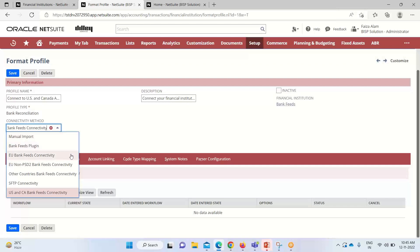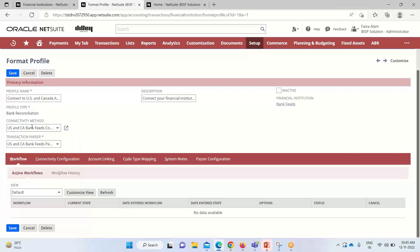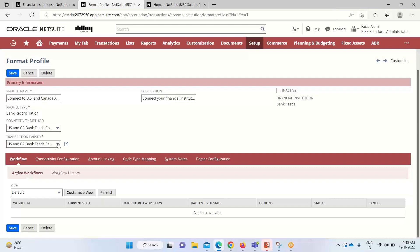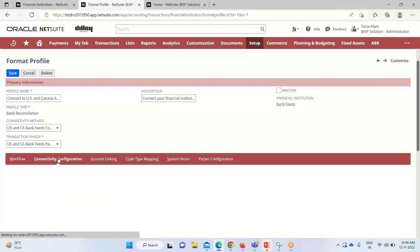Connectivity method: you can see that we have various methods or ways for establishing connectivity like manual. As we have taken the US and Canada bank feeds connectivity method, it is already populating here. This transaction parser is also selected based on the US and Canada bank feeds, so that it could read out the parser and do the necessary functionalities. Now we'll go into the connectivity configuration here.